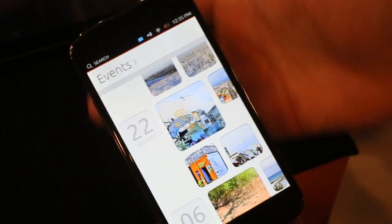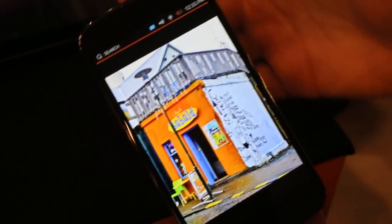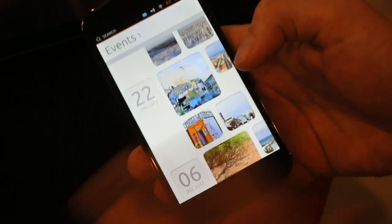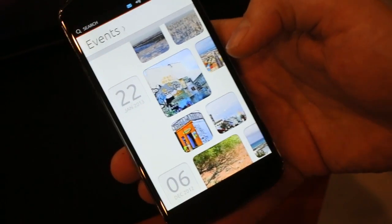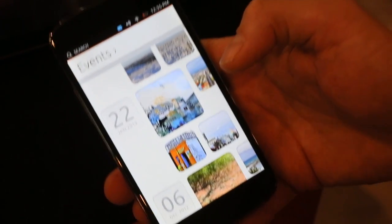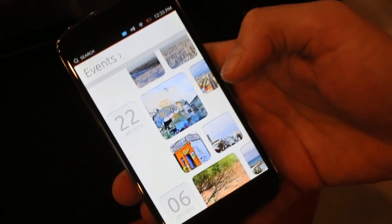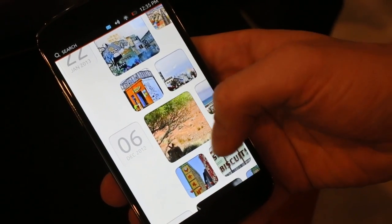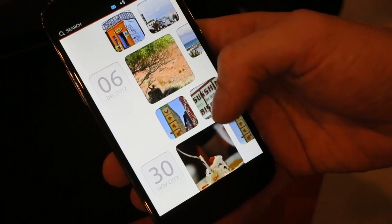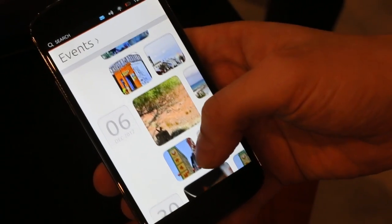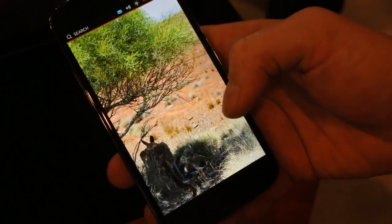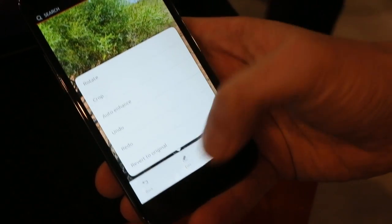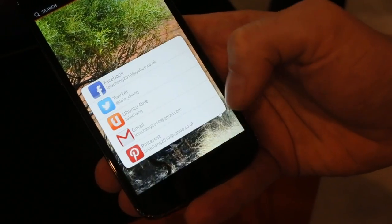The bottom edge is for revealing controls in the app. We didn't want to clutter the interface by showing many, many buttons — we wanted to show only pictures, which are the most relevant for the user. However when I want to do something with the picture I can use the bottom edge to bring in those controls. So for example I can edit, or I can share, or I can go back.